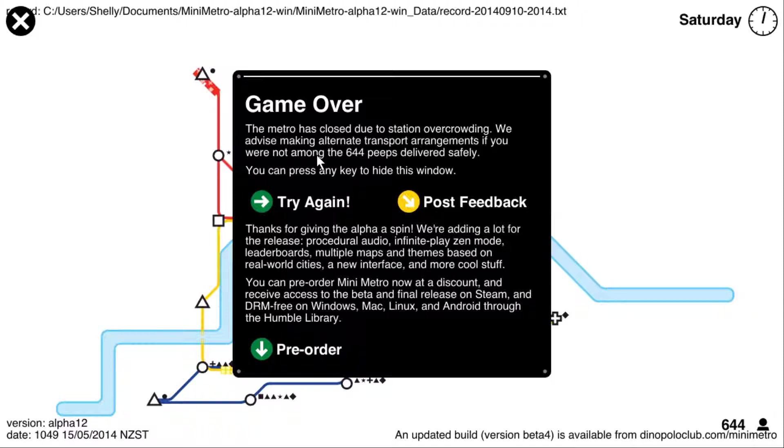Mini Metro, everyone. The most rage-inducing yet addictive game I've ever seen. See you later.